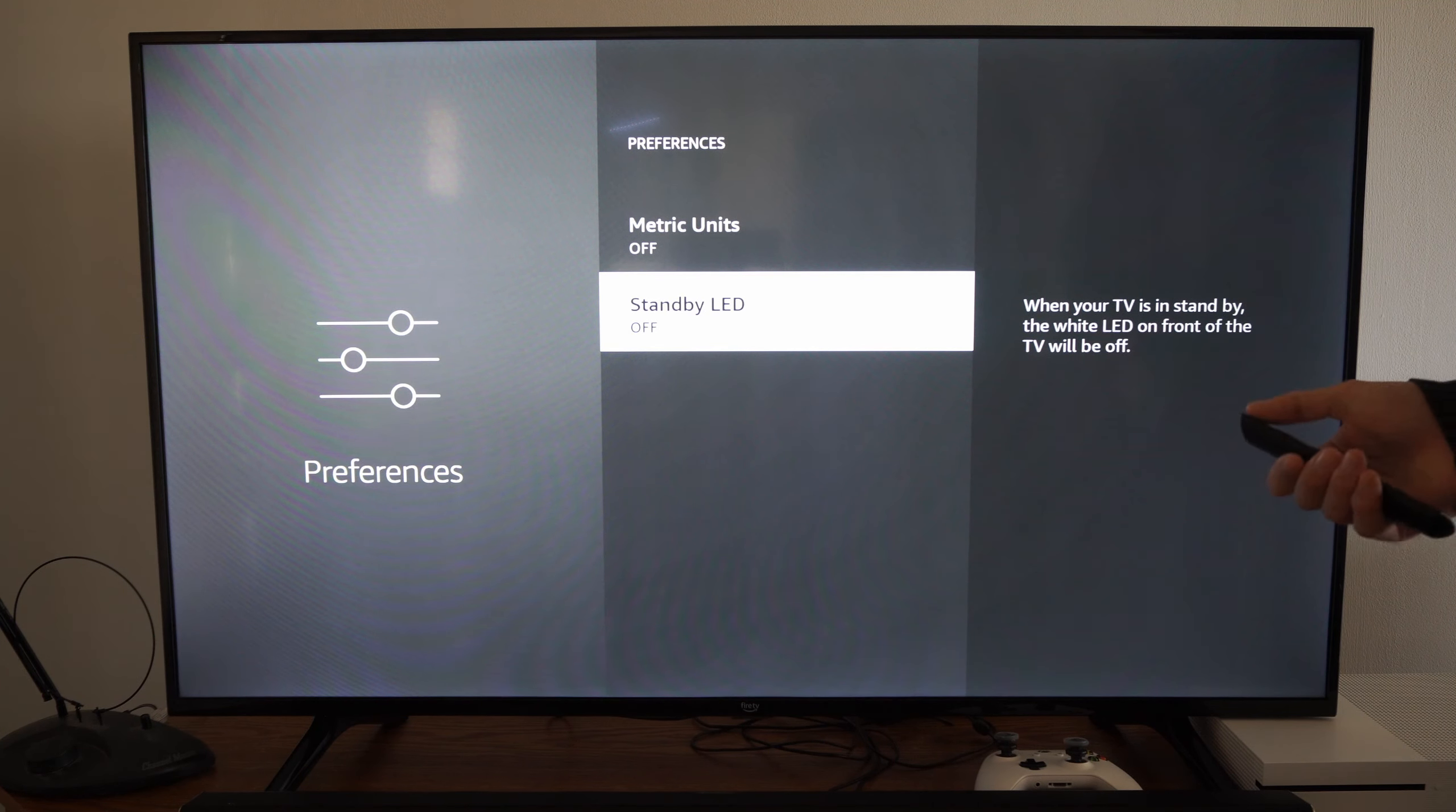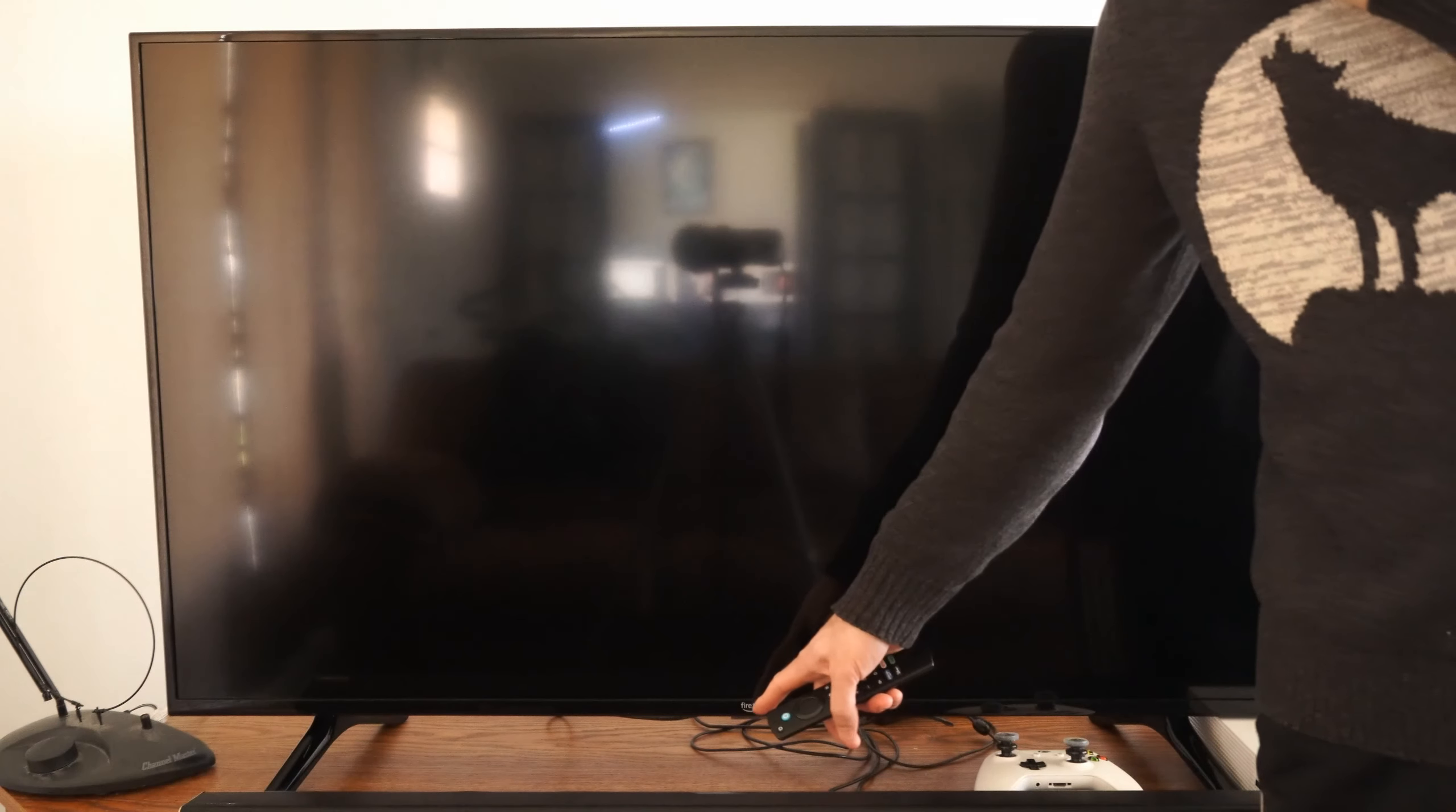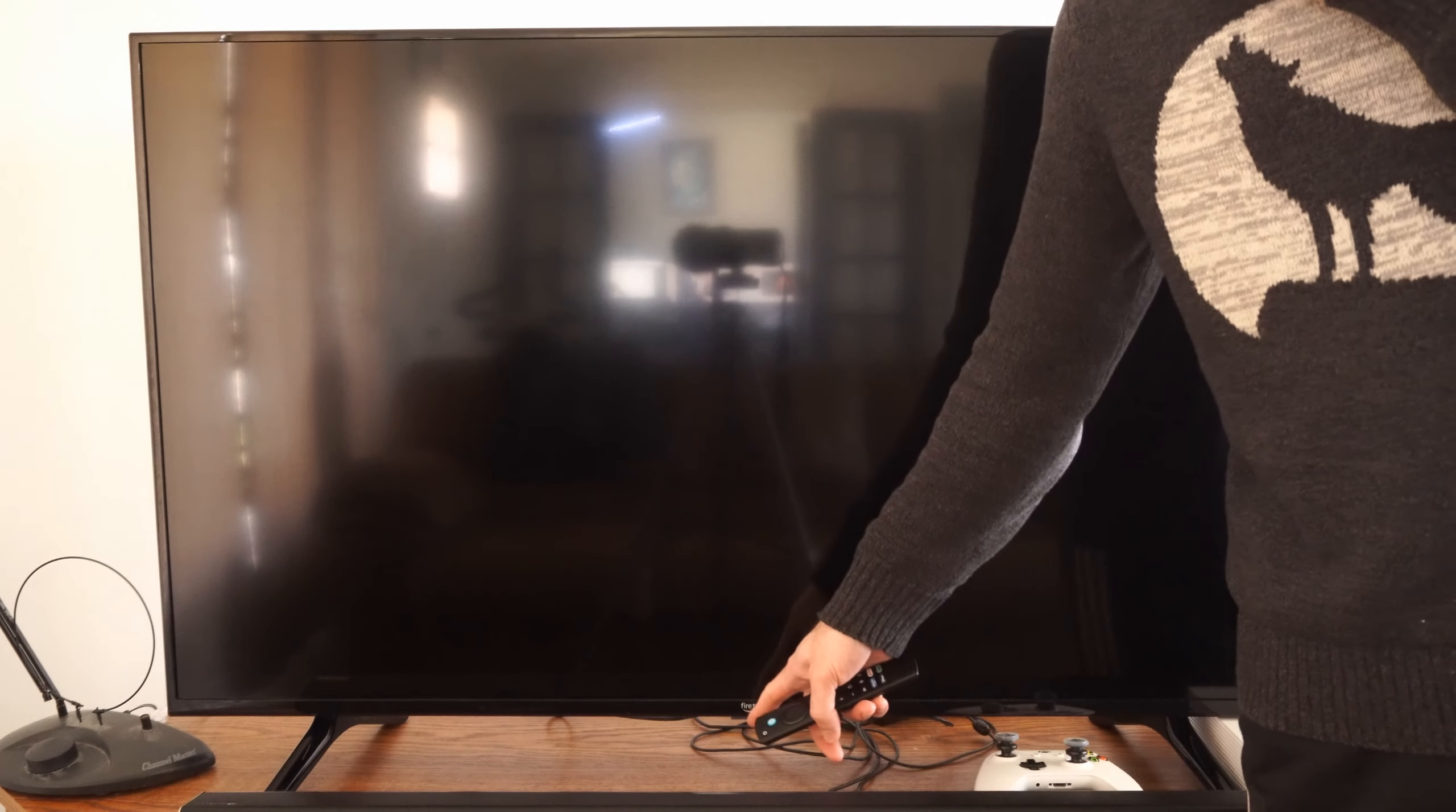Let's turn it off now. As you can see, there is no white light here anymore.